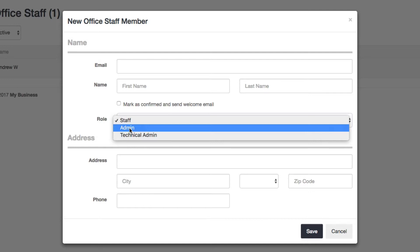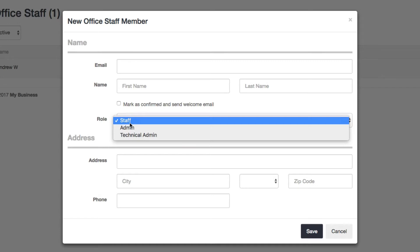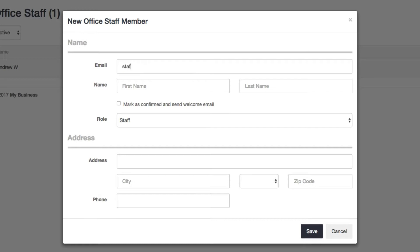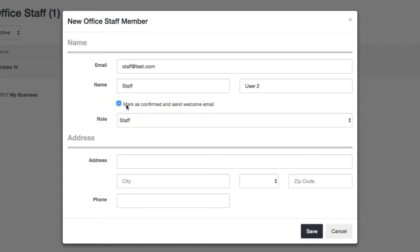Right now, for demonstration purposes, I'll just create a regular staff user. If you click on 'Mark as confirmed and send welcome email,' this will send a welcome email with a link for that person to create a password for their account.